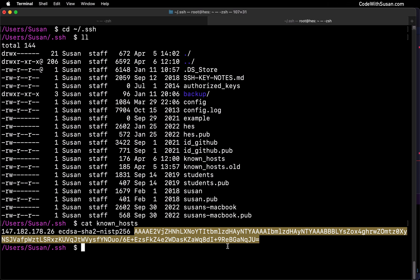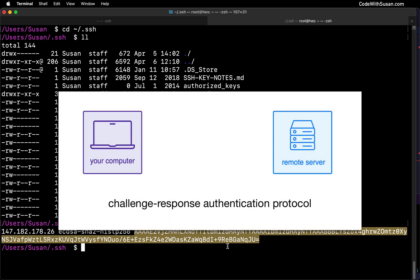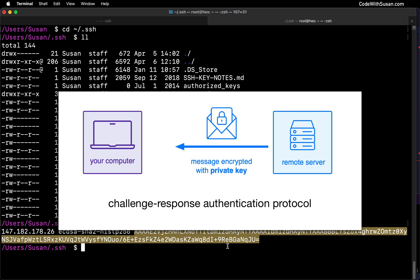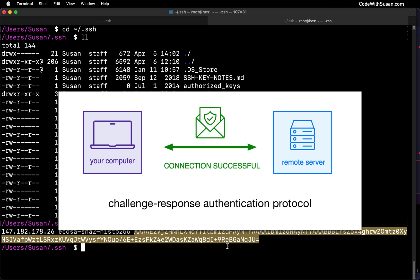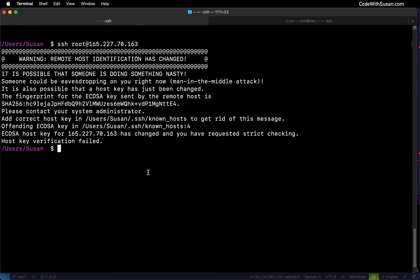The way it does that is via a challenge-response authentication protocol, which involves these steps. First, when you initiate a connection request, the remote server responds with a message that has been encrypted with a private key. Your system then needs to decrypt it using the public key stored in your known hosts file and send the results back. If your response matches the expected value, the connection will be established. If it does not match, the connection will fail and you'll see the daunting message that we started this video with.